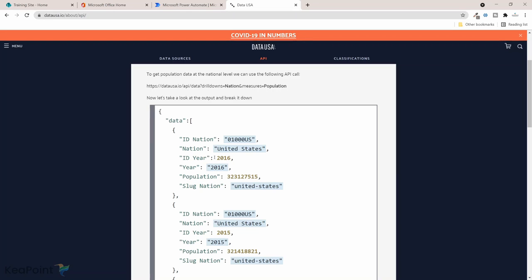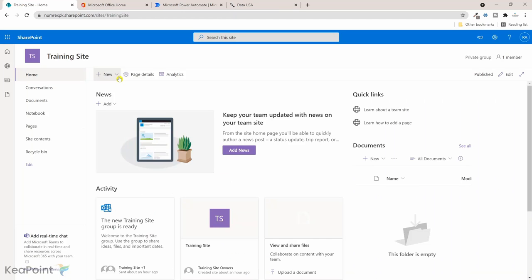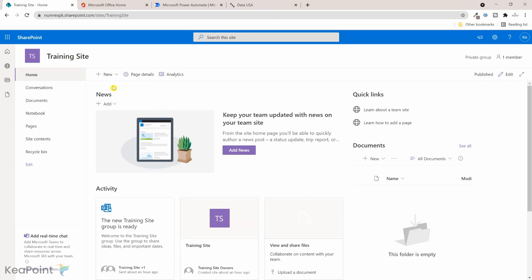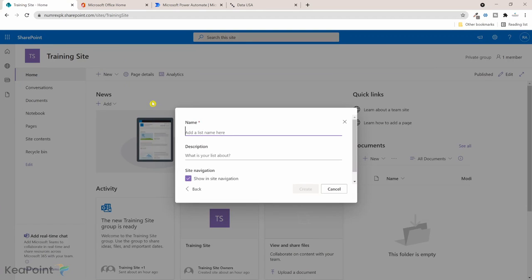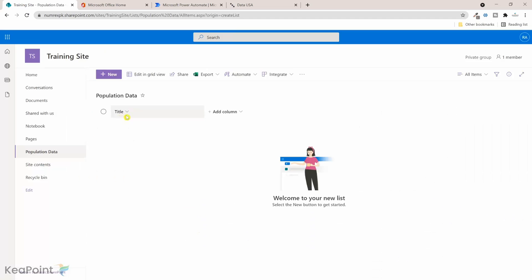Let's go ahead and create a SharePoint list. Here on a SharePoint site I will click on new and list, and then I will select blank list. I will give this list a name and just call it population data and create. Now the title we can use it for the country name, but the rest of the two columns we need.